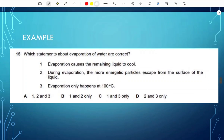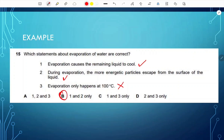For example: which statements about evaporation of water are correct? Statement 1 — evaporation causes the remaining liquid to cool — that's true. Statement 2 — the more energetic particles escape from the surface — that's true. Statement 3 — evaporation only happens at 100°C — that's false; that's boiling. You also need to differentiate between evaporation and boiling. The answer is B: statements 1 and 2.